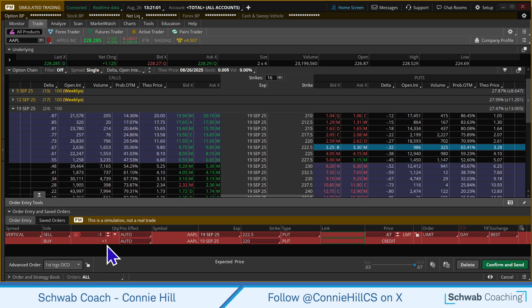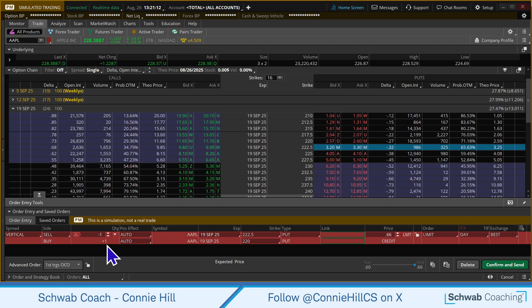Now we have the first part of this order set up. The next part is we're going to create a one cancels other order — a First Triggers OCO. That means if it finds the first condition we set up, it's going to exit and cancel the second one. If it's the second condition that it hits first, it'll go and execute that and cancel the other order.